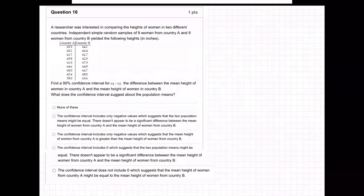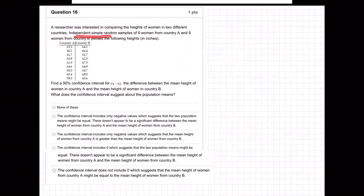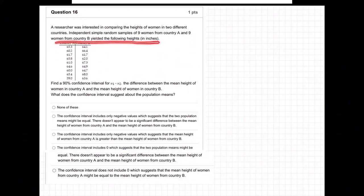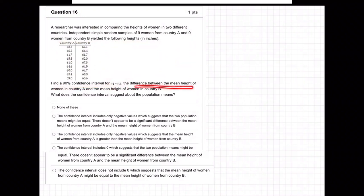On this question, the researcher was interested in comparing the heights of women in two different countries. Independent simple random samples of nine women from country A and nine women from country B yielded the following heights in inches. We're finding a 90% confidence interval for mu1 minus mu2, the difference between the mean height of women in country A and the mean height of women in country B. What does the computation suggest about the population means?